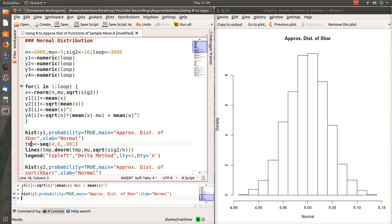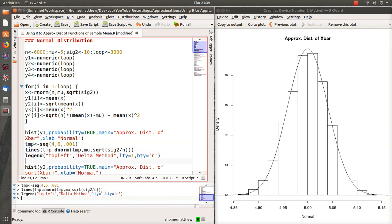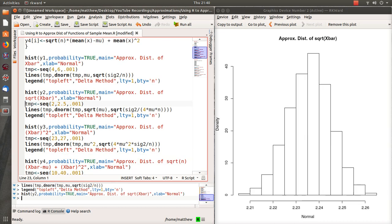Over the top we're going to put the delta method theory. The delta method says we should get a normal distribution with their respective mean and variance as derived in the paper or this video. Here is the histogram for the square root of X bar.